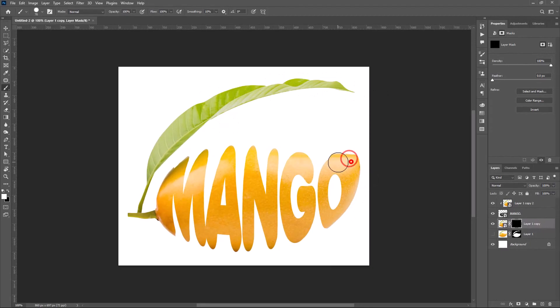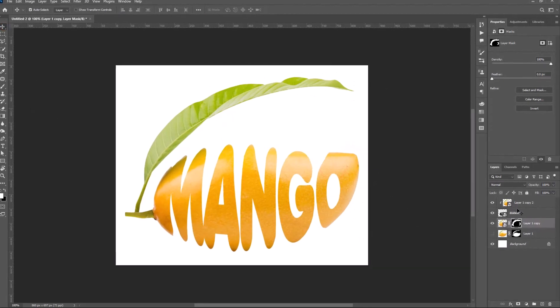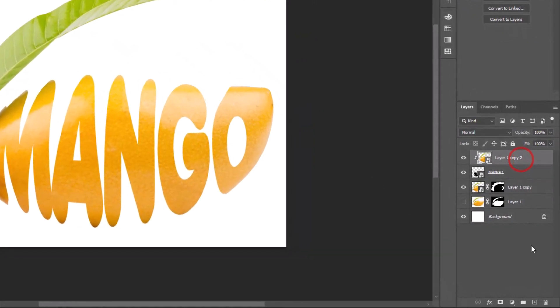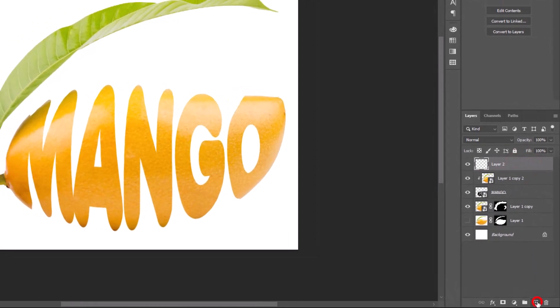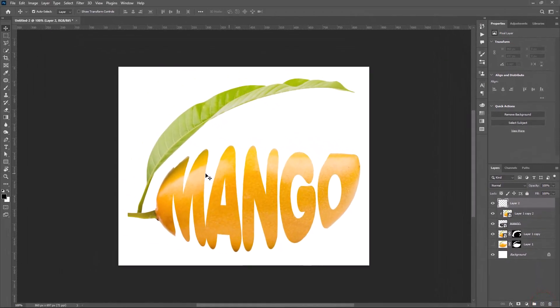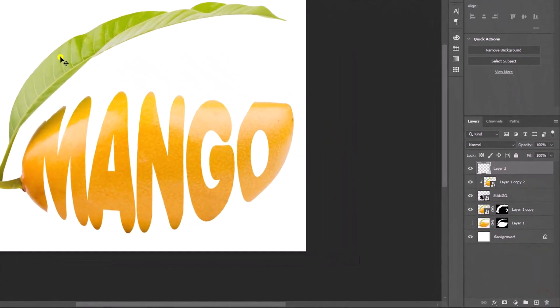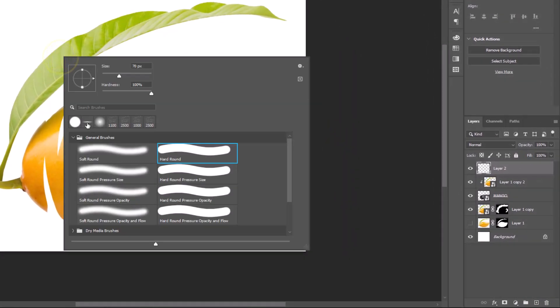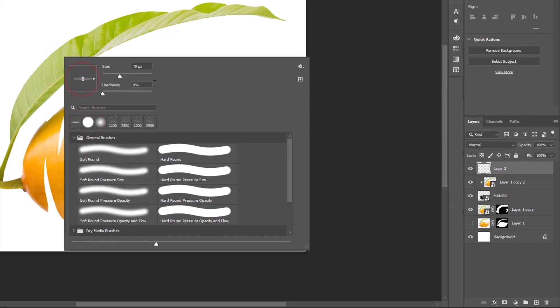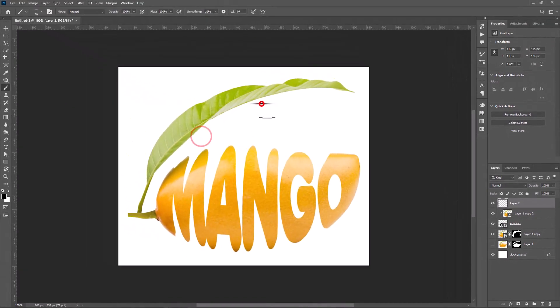Follow my step. Make a new layer. Select Brush Tool. Choose Soft Round Brush. Change shape of brush like this. Make shadow.